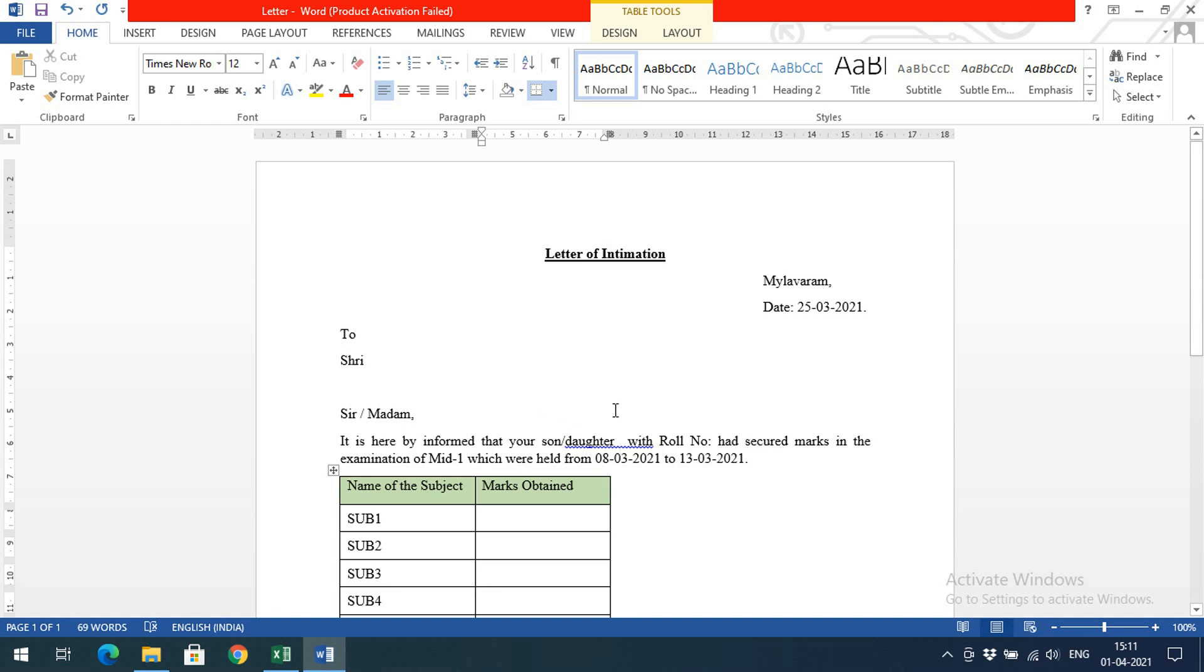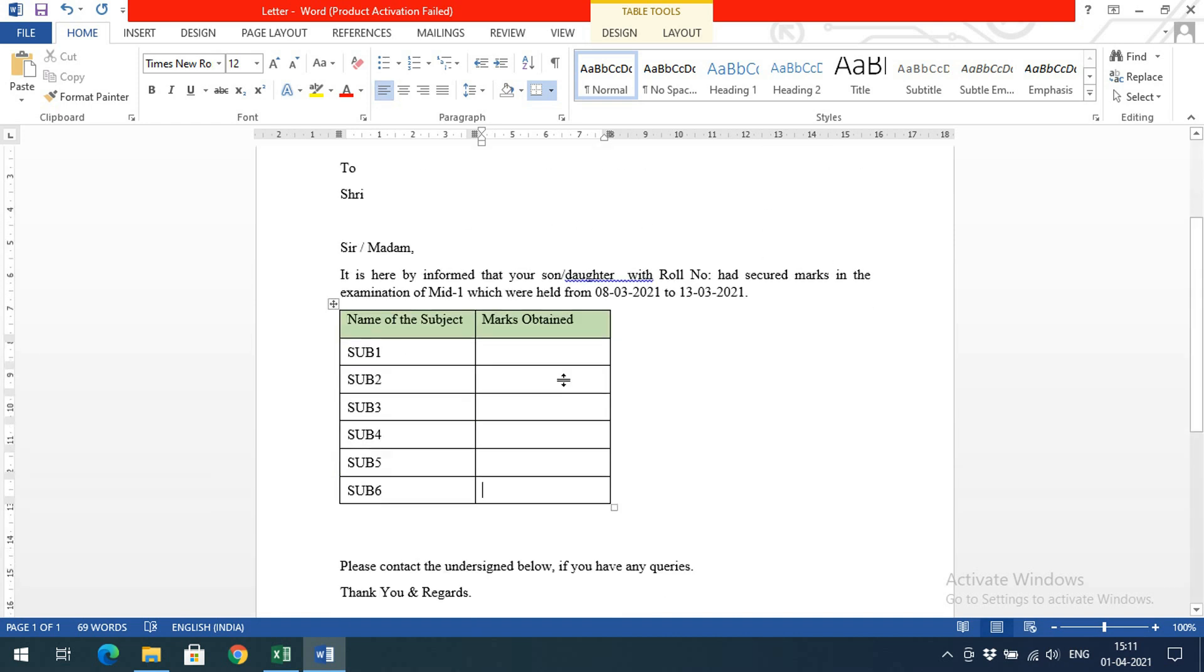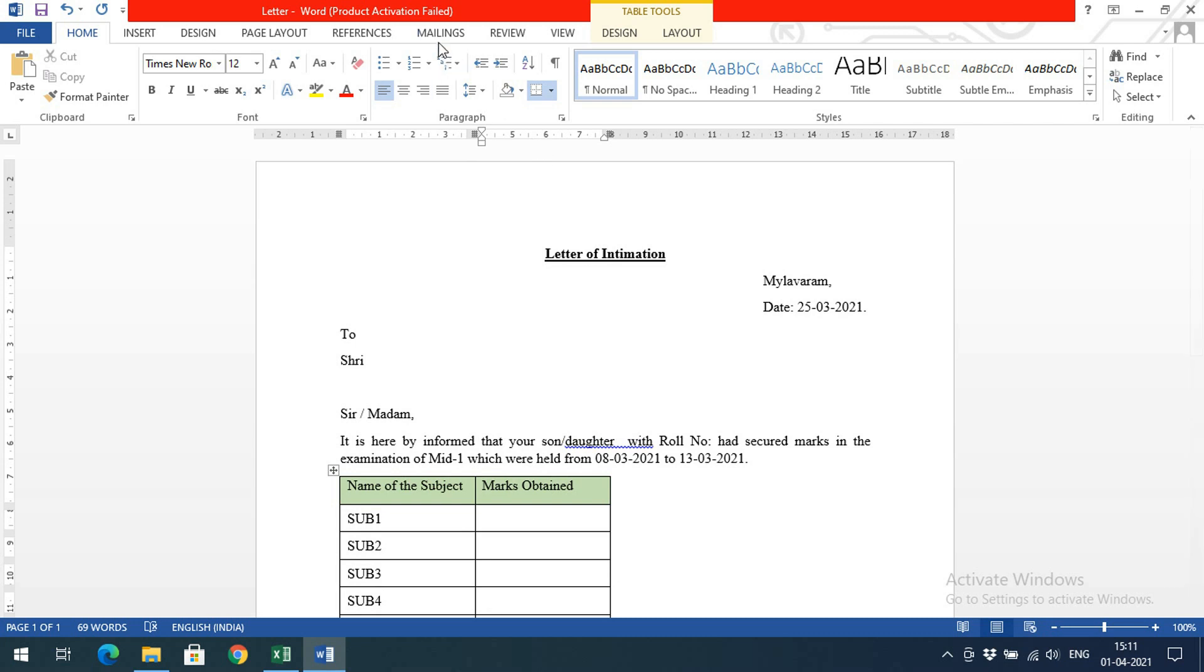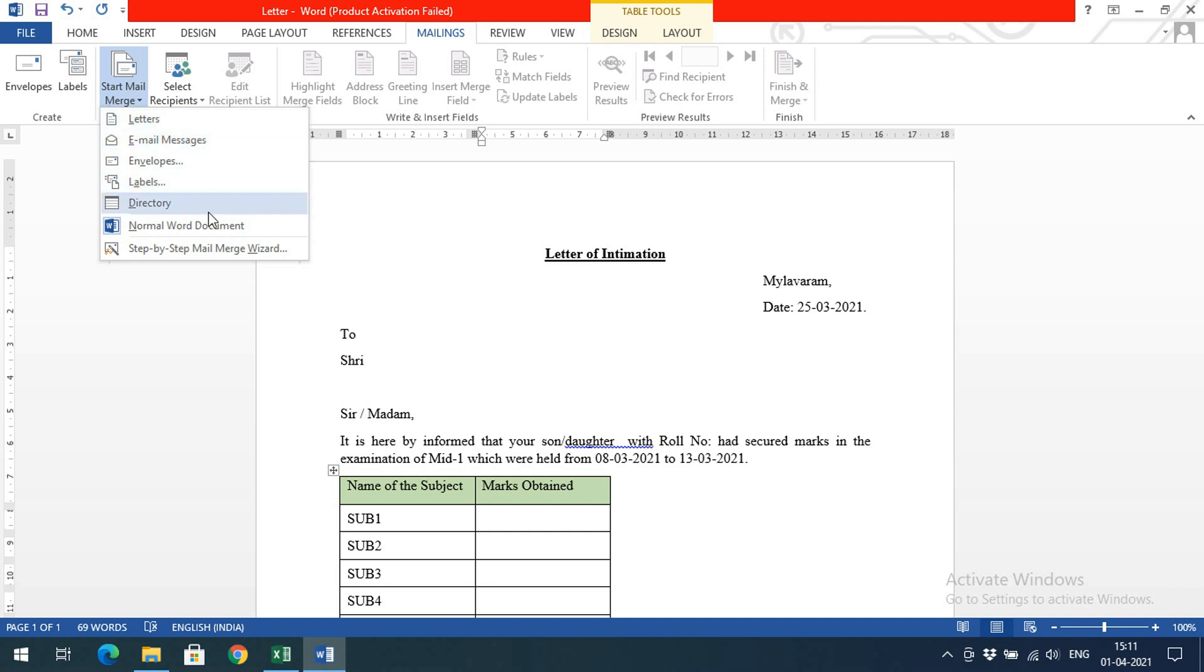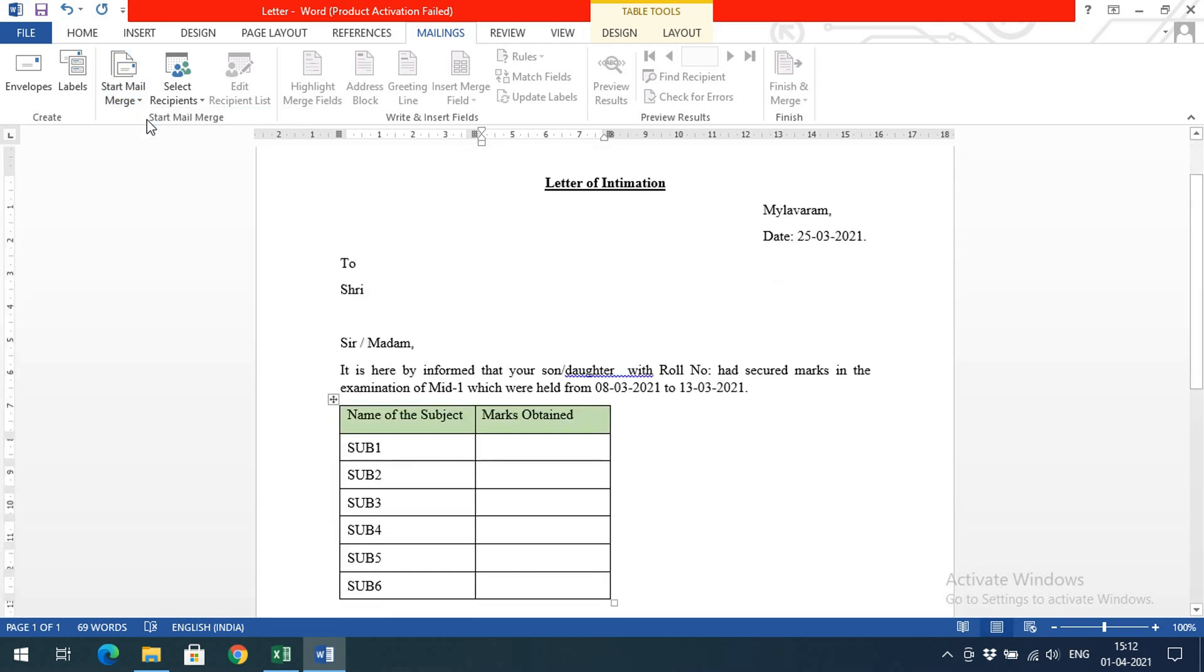We have generated a template for the letter for intimation of marks. Open this letter and go to Mailings, Start Mail Merge. These are the letters, so I'm going with Letters. Now the Mail Merge has been started.